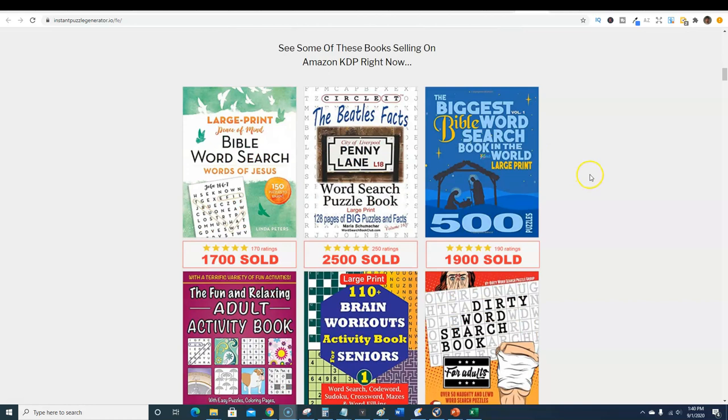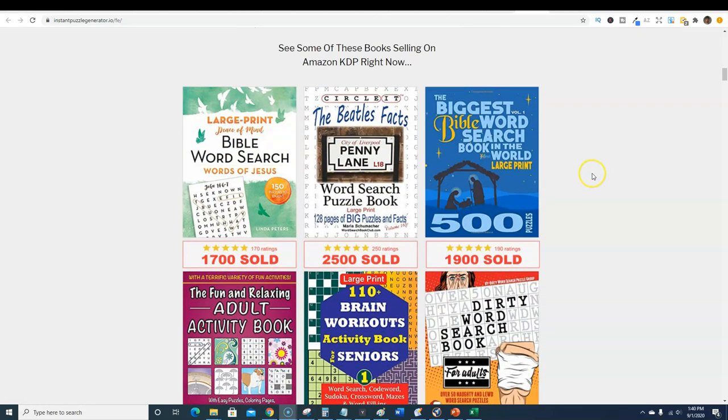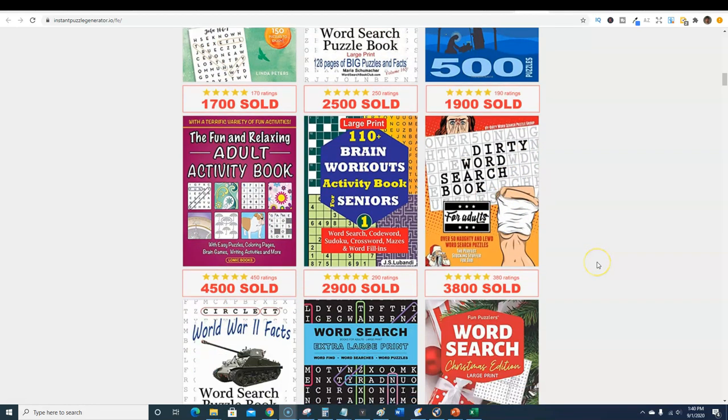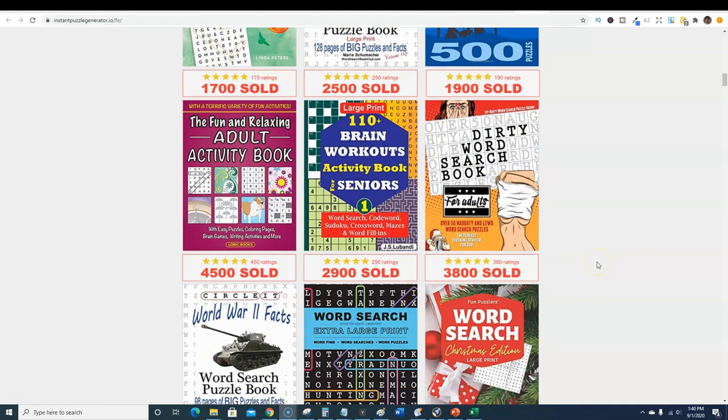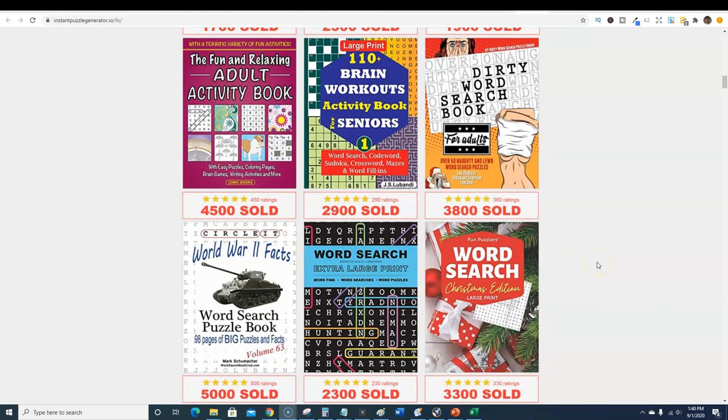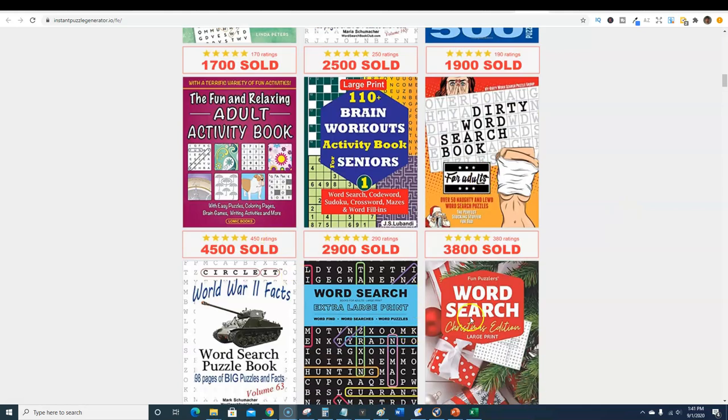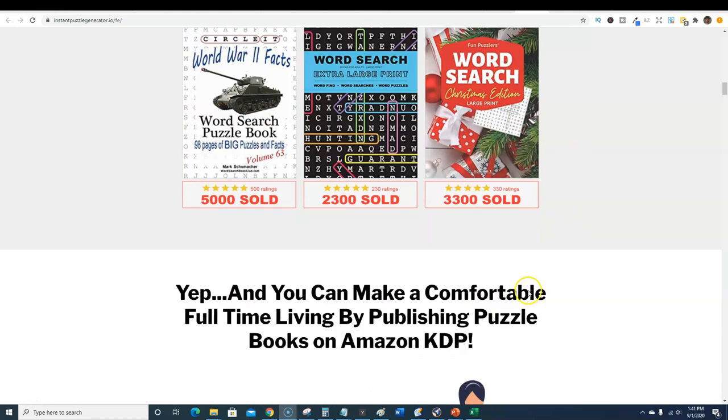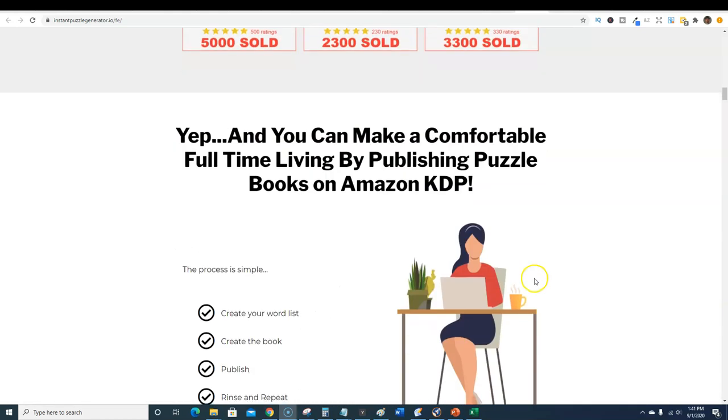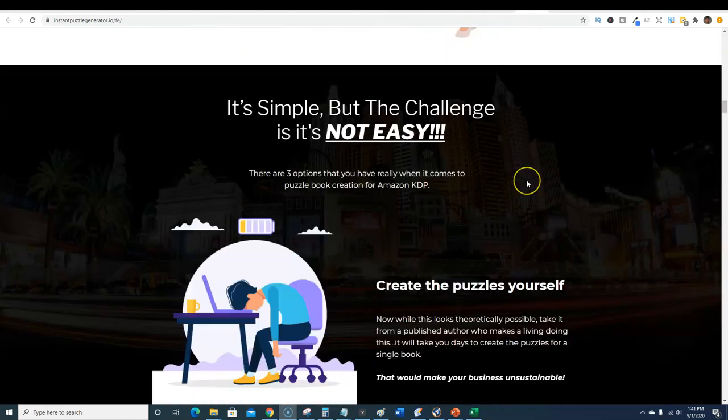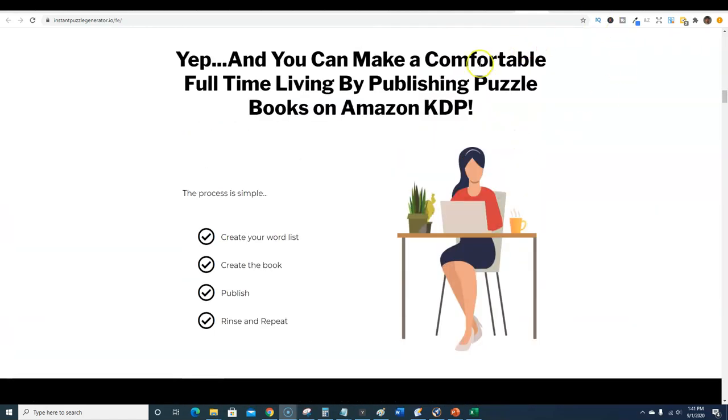Puzzle books are making regular people thousands of dollars every single month and that is a fact. You can go and find plenty of books under the hundred thousand BSR on Amazon and you will see they have some pretty fancy nice looking covers.